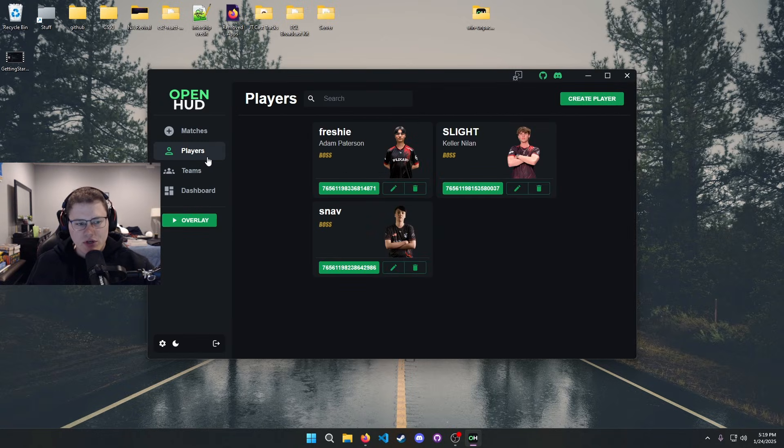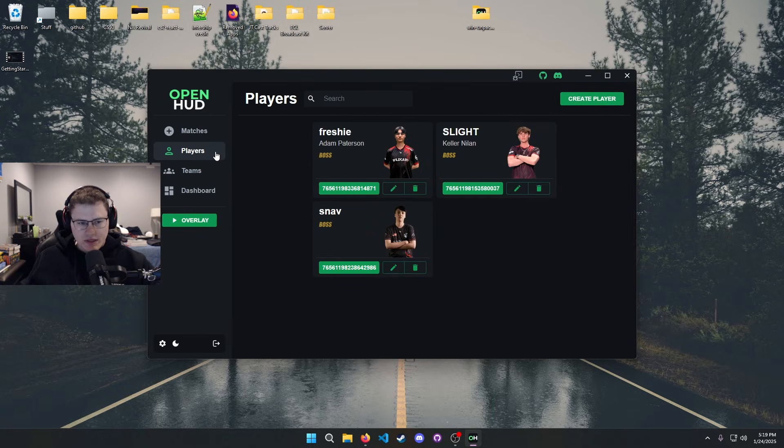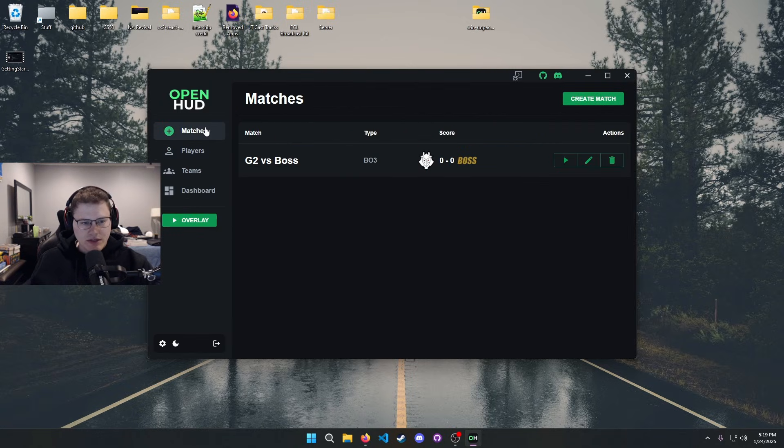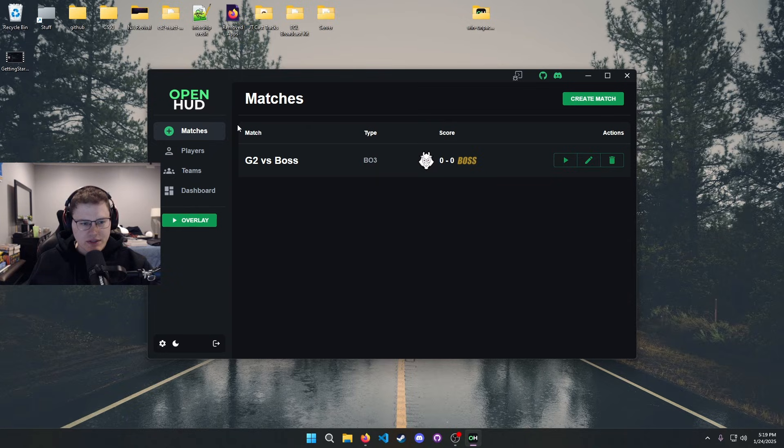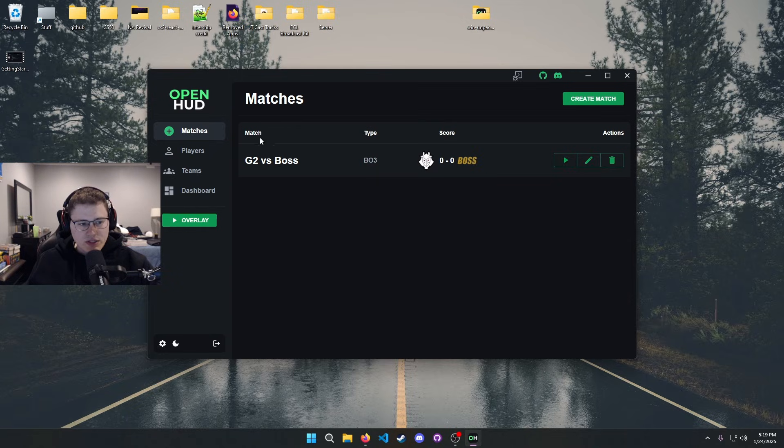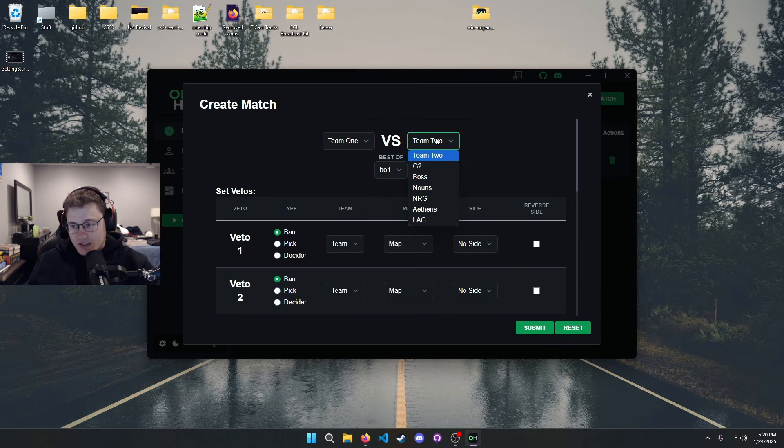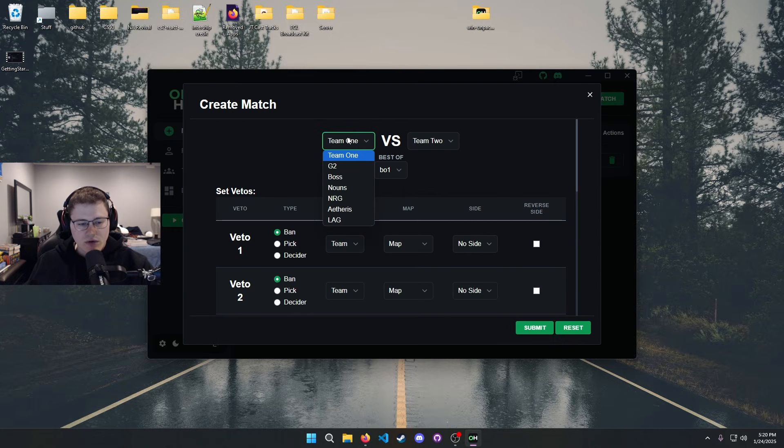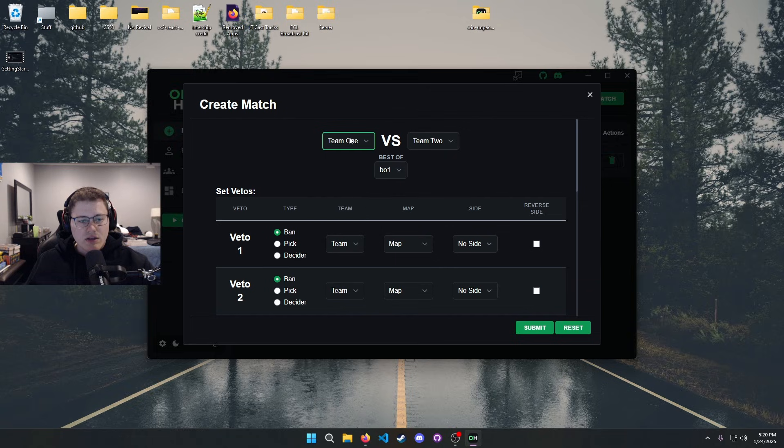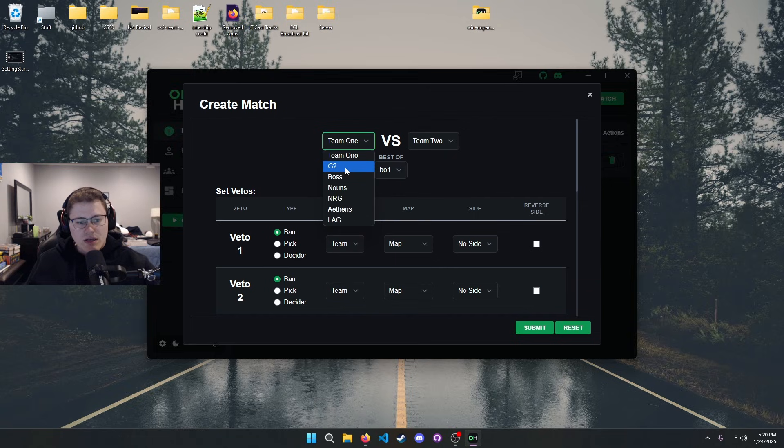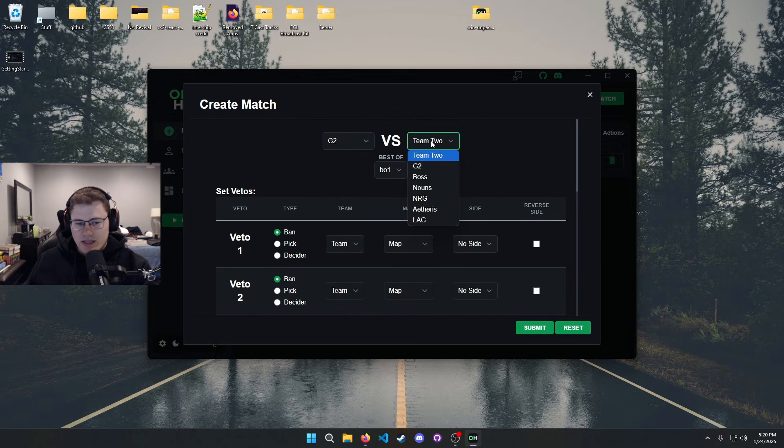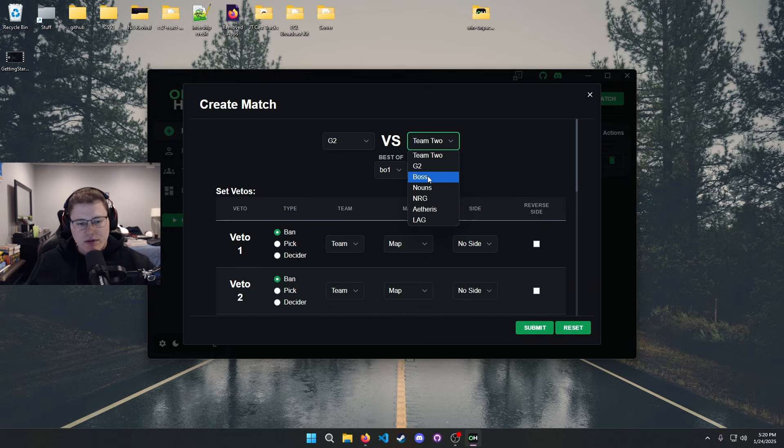I'm not really gonna go too much into players because that's pretty self-explanatory as well. Next thing up is just creating your match. You just go ahead and create a match. You need to have at least two teams made to actually be able to create it, or else you will not be able to do it.